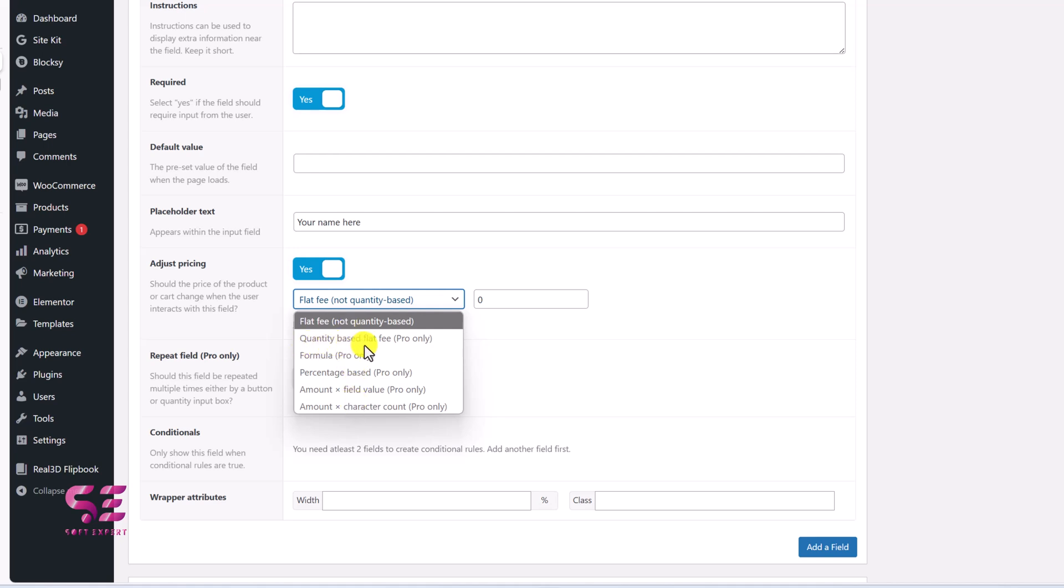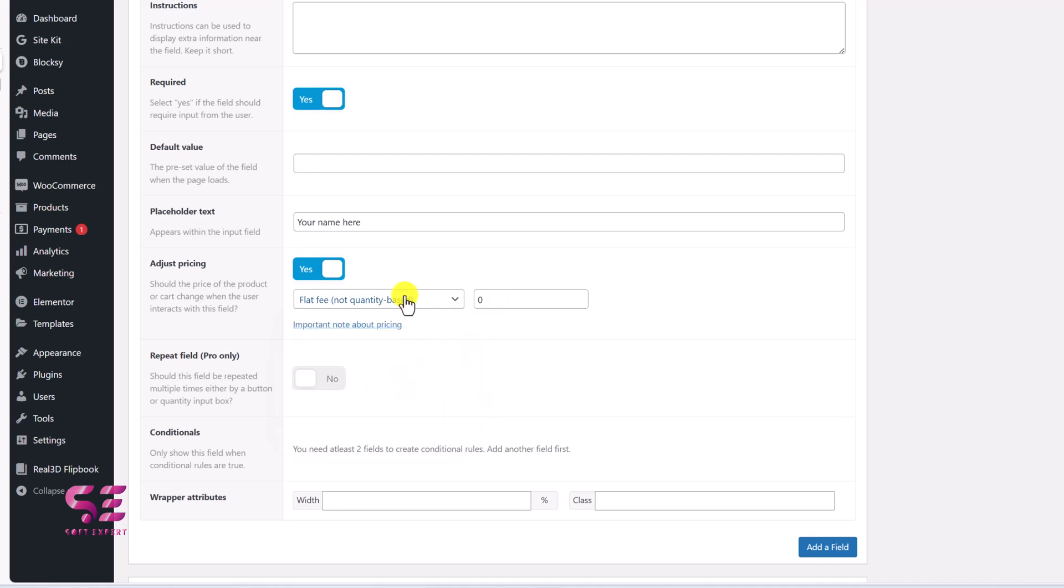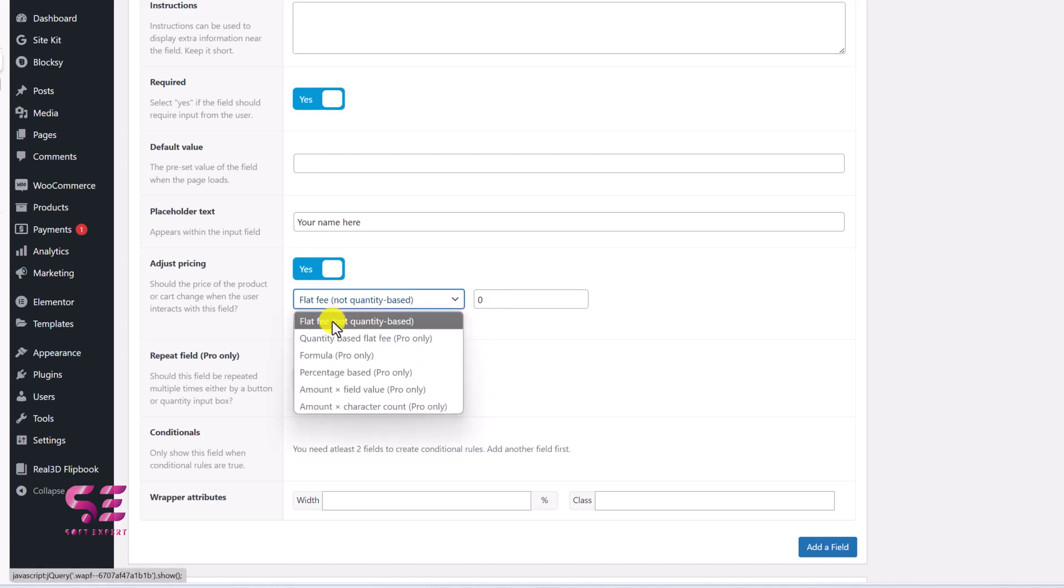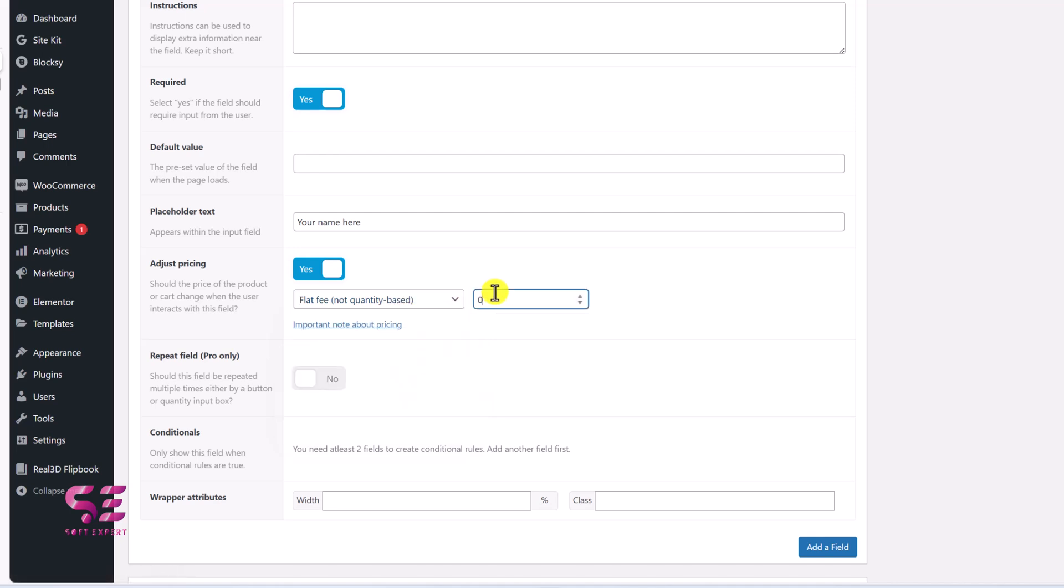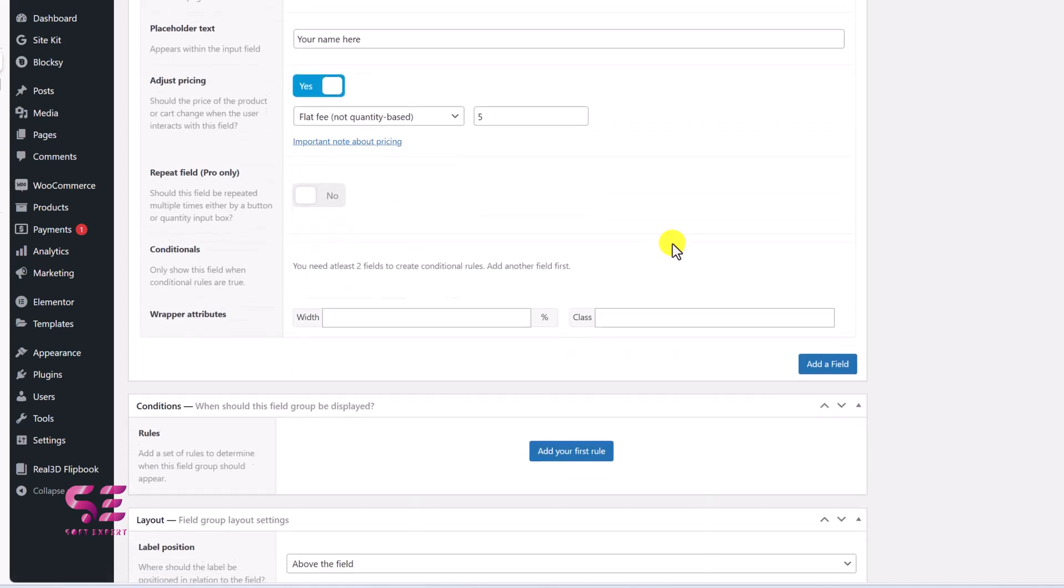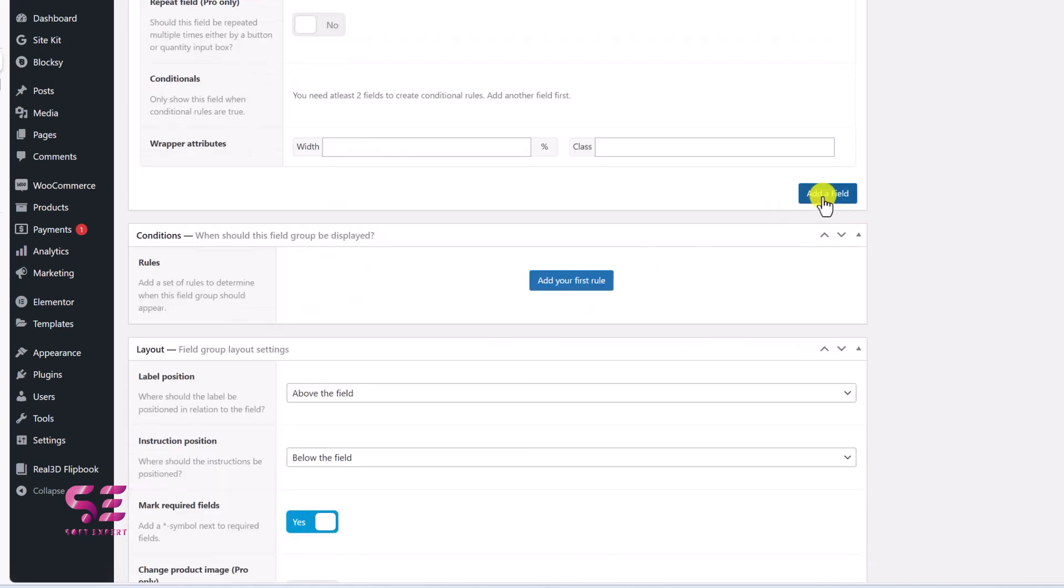You can add quantity based, formula, percentage, amount, times, a field and so on. So let's choose this for example. And let's say at 5. And then you can give it specific width if you want to. And that's it. Scroll down. Add a field.